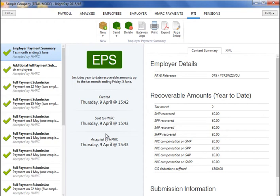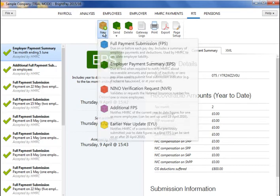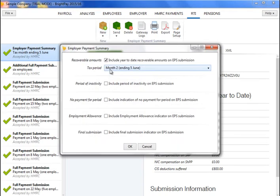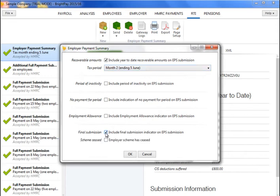At the end of the tax year, a final employer payment summary submission will be required in addition to your final FPS for the year. Within the RTI utility, simply indicate on the EPS that this is to be the final submission of the year. Submit your EPS in the normal manner by clicking send now.